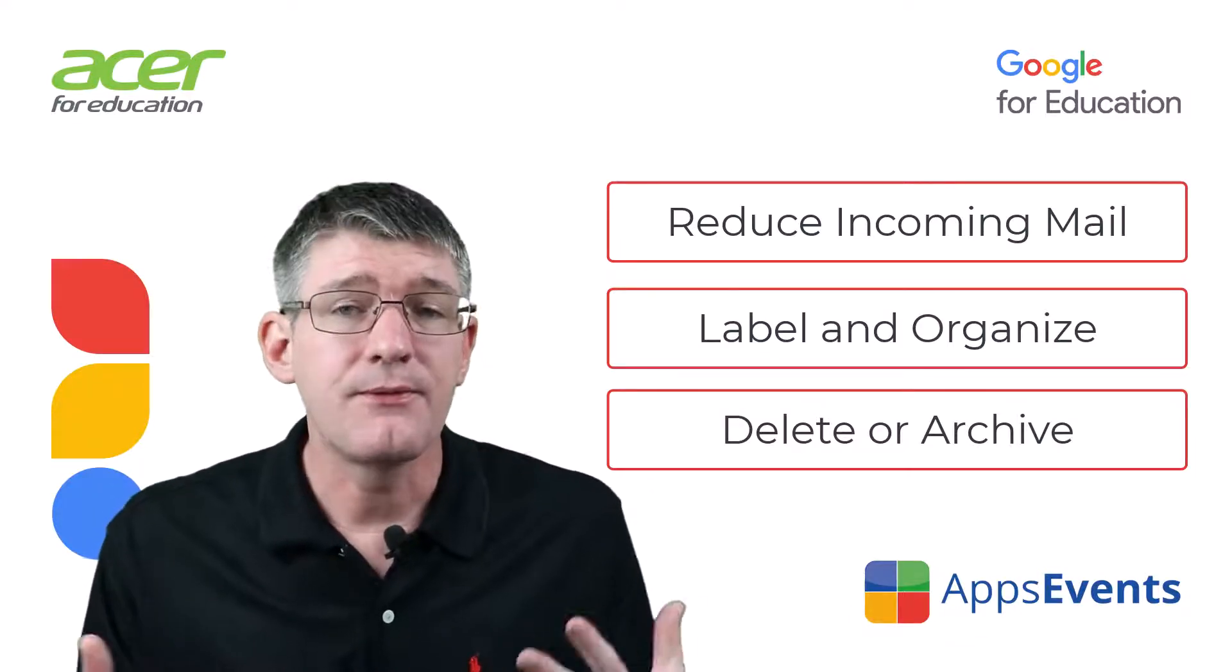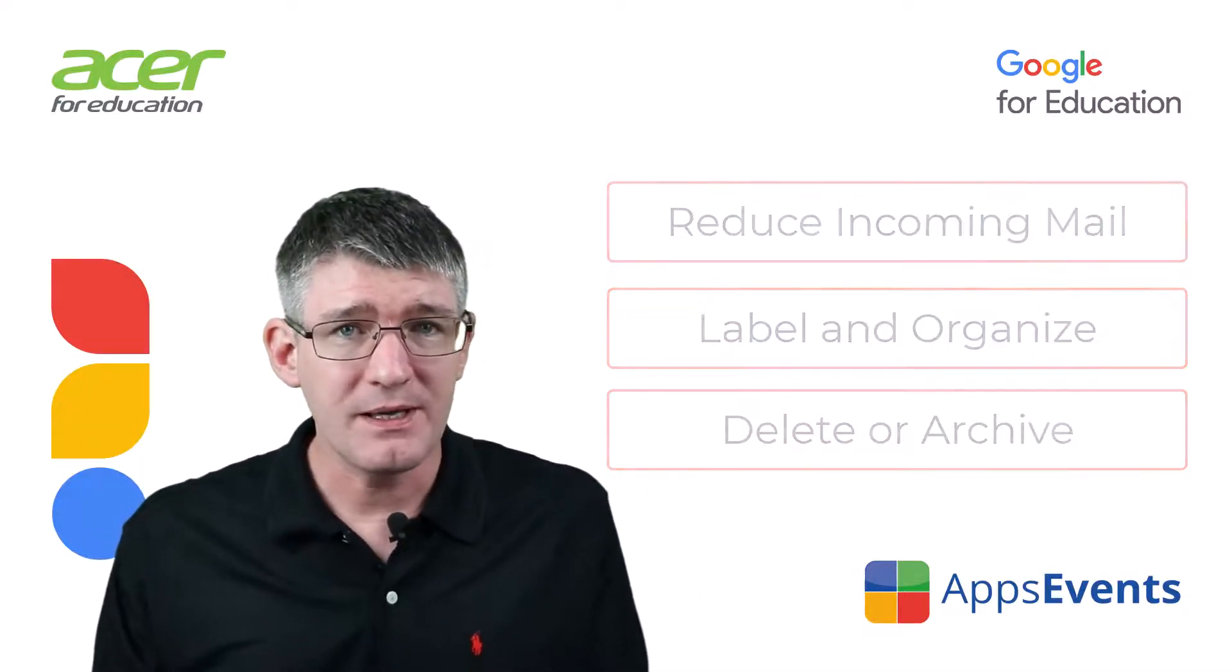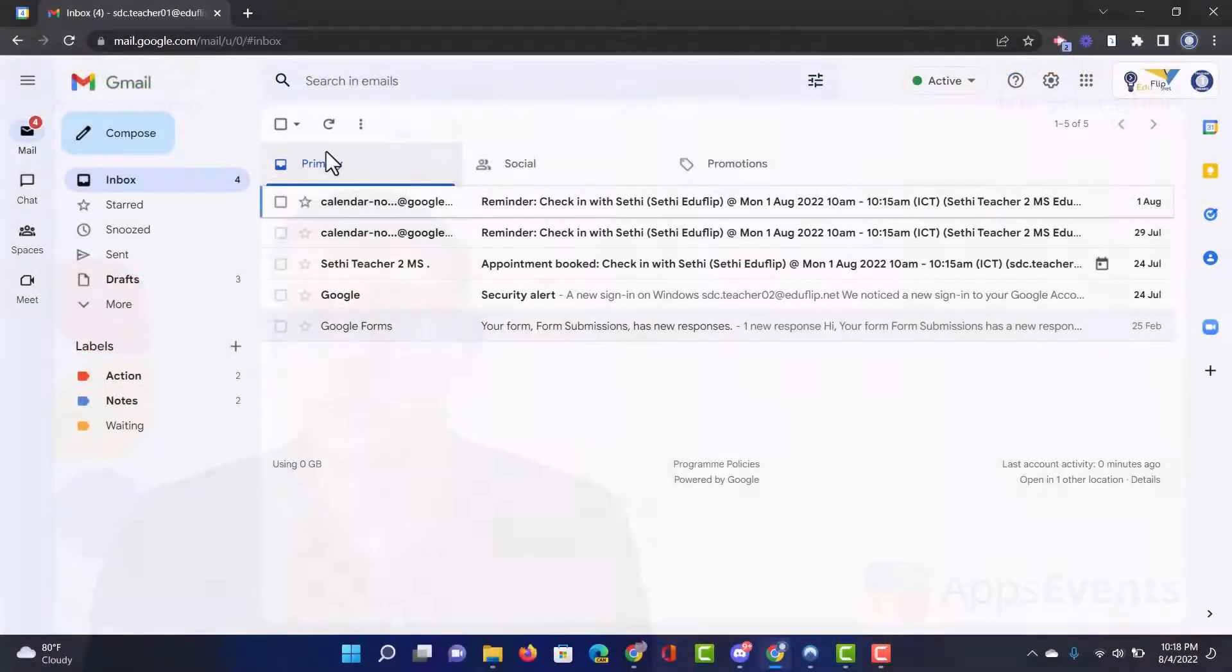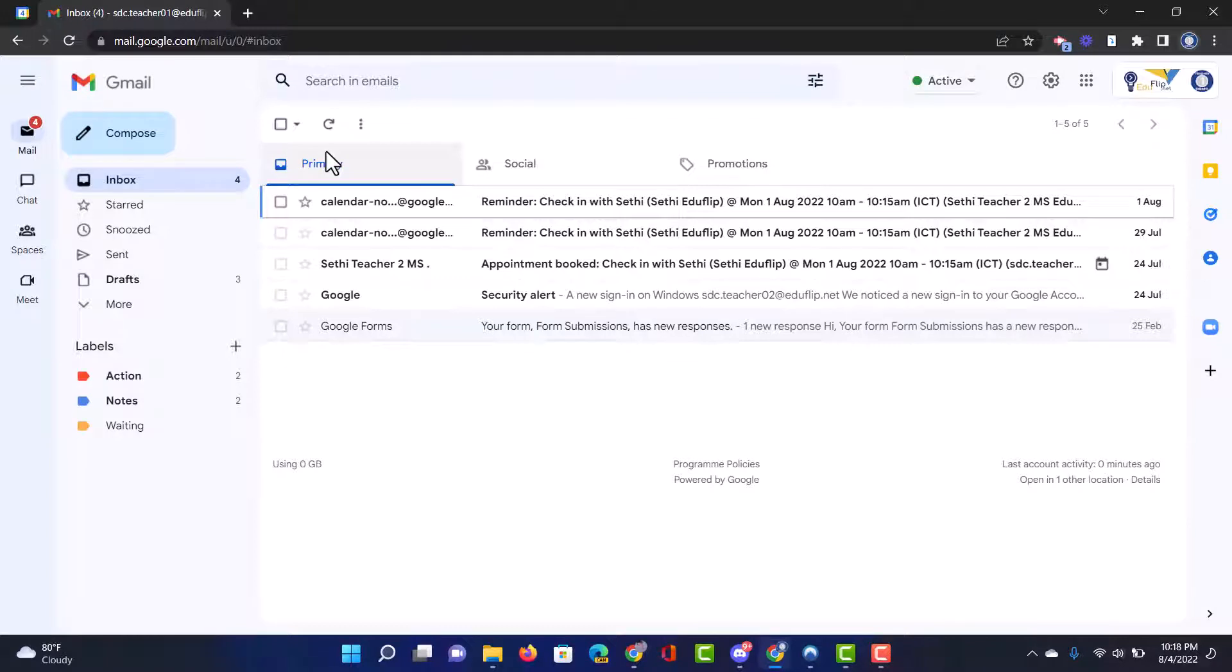Now as a fourth topic we're also going to talk about search because Gmail being part of Google, Google was built on search and so the search within Gmail is incredibly powerful.